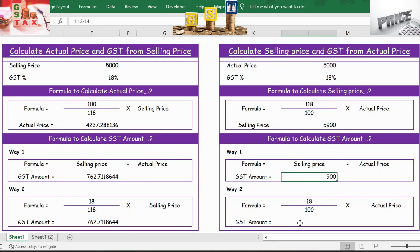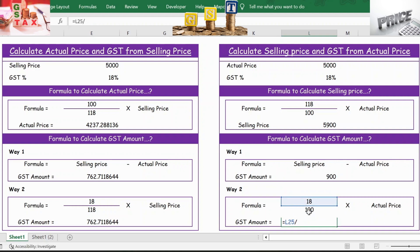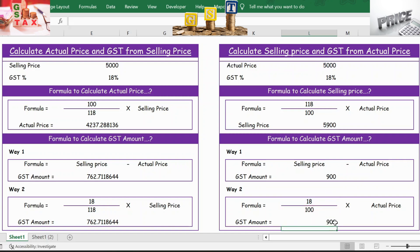The second way of calculating the GST amount is 18 divided by 100, multiplied by the actual price. Press Enter and here is the result. Thank you.